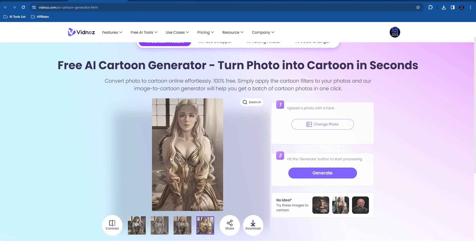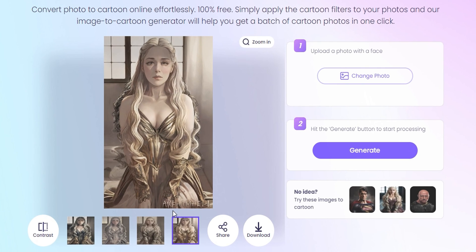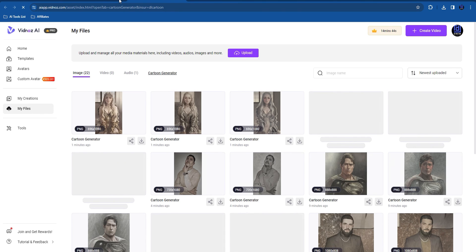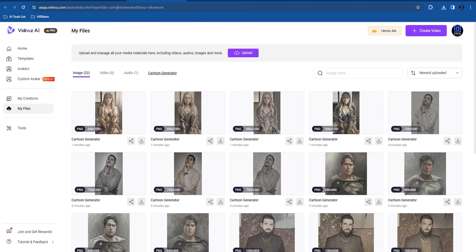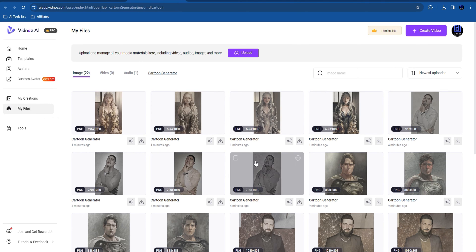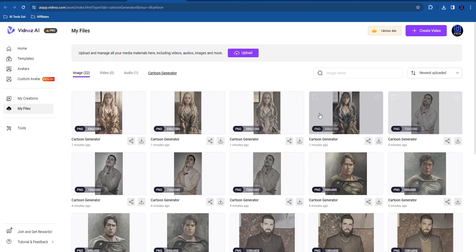Once you're finished, you can go ahead and share or simply click the download button to download your image. Once you hit the download button, it will take you into your account where under 'Images' you can see all the different pictures you can download.